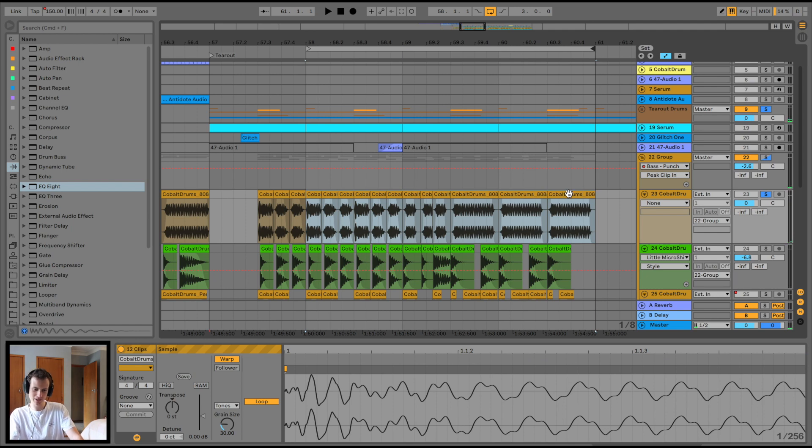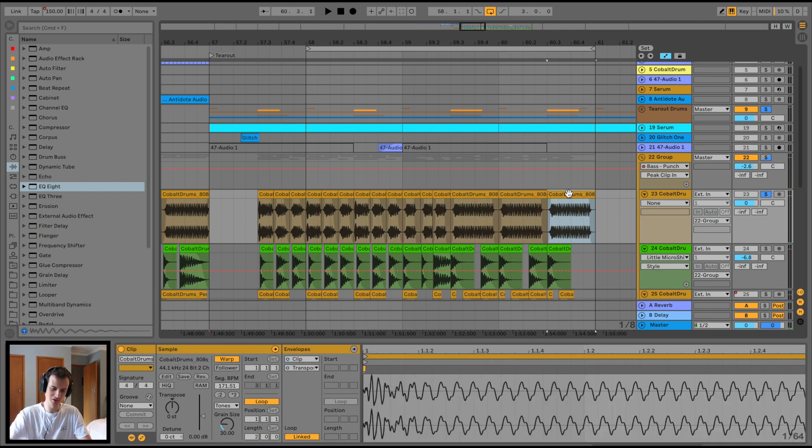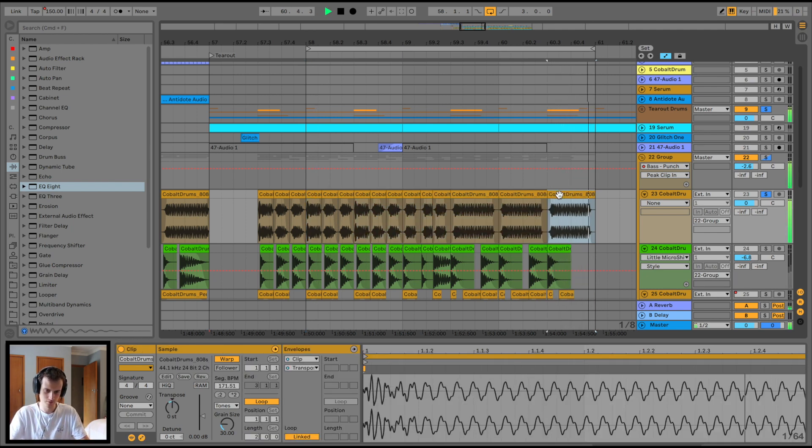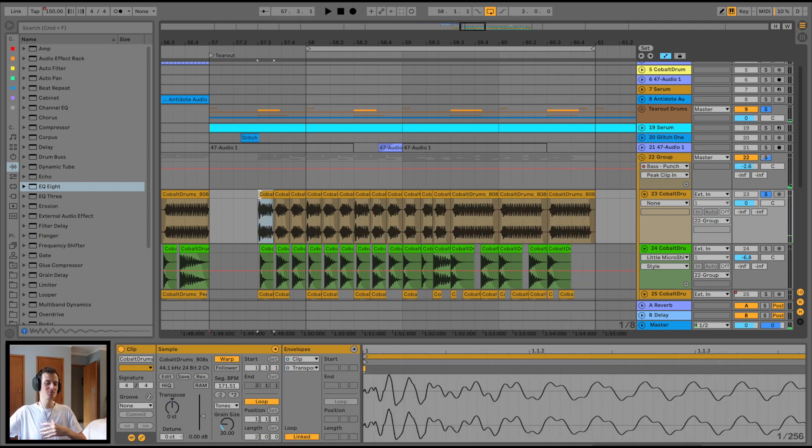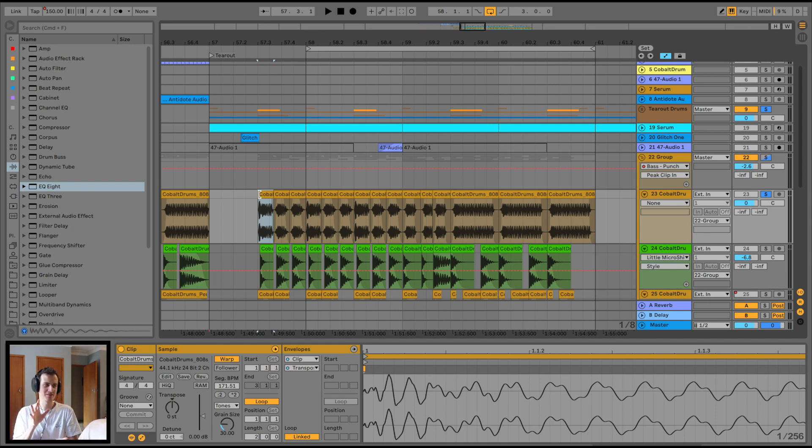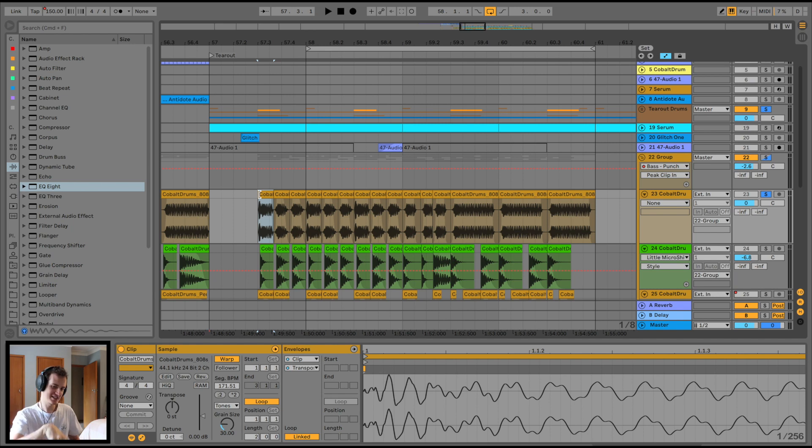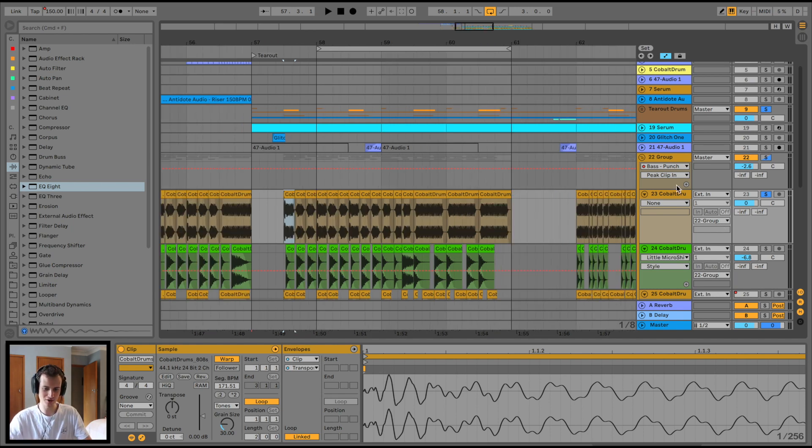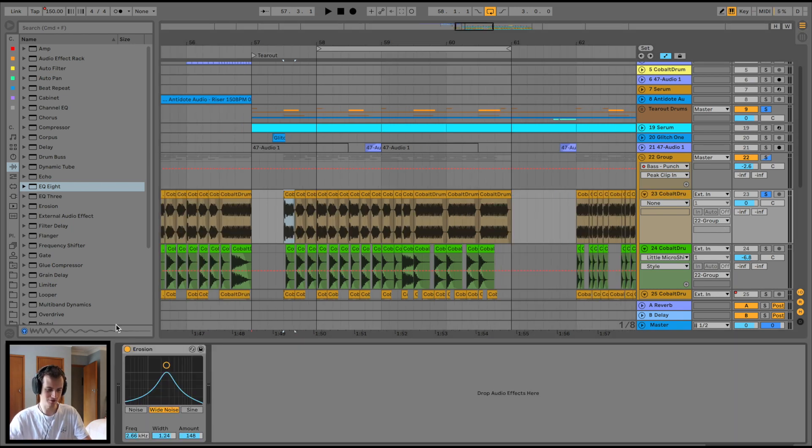So when the snare comes in and the 808 unloads again, then it sounds extra badass. I think this last 808 has a descending pitch. If you're gonna add some modulation into your tear-out basses, I would do it around the snare and see if you can work into adding extra energy to slam dunk the snare. So yeah, that's the 808.